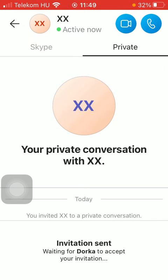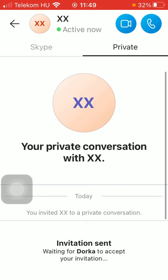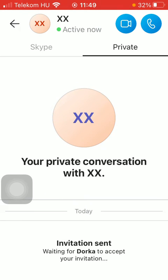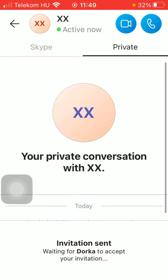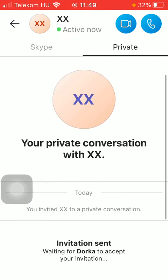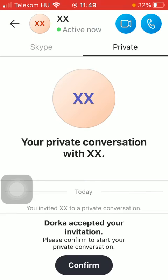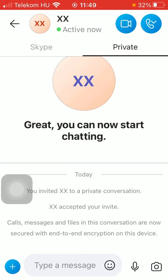Here you will be able to see the invitation that you have sent to your friend, and after they accept it you will be able to start your private conversation. As you can see, your partner has accepted your invitation to a private conversation.